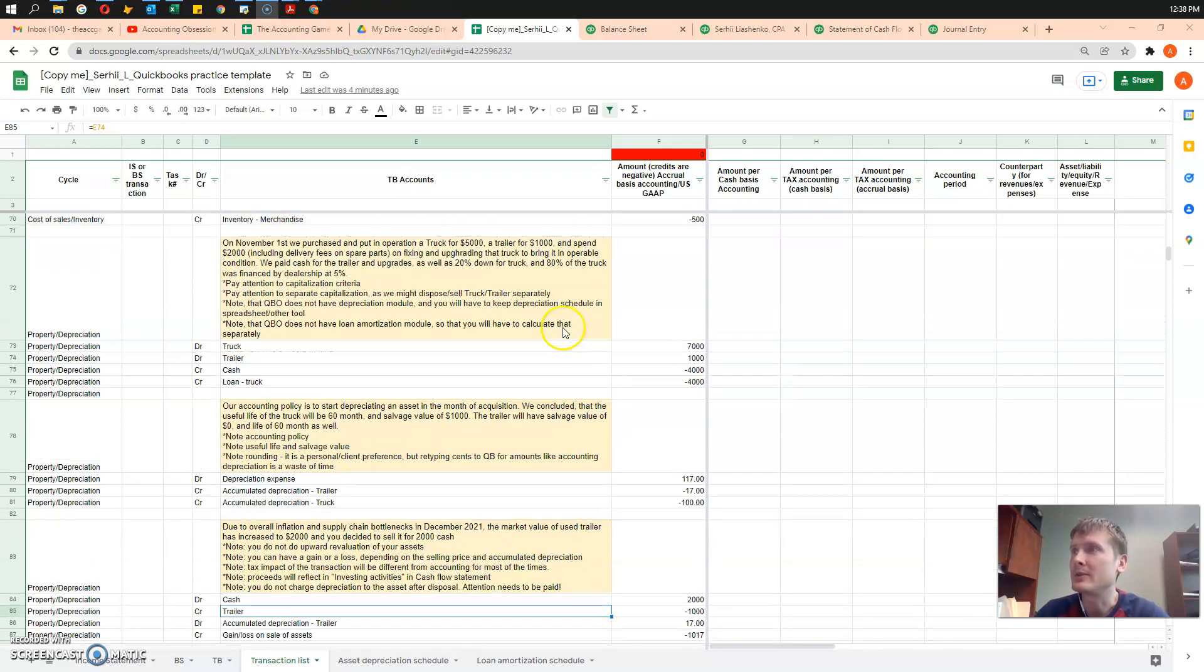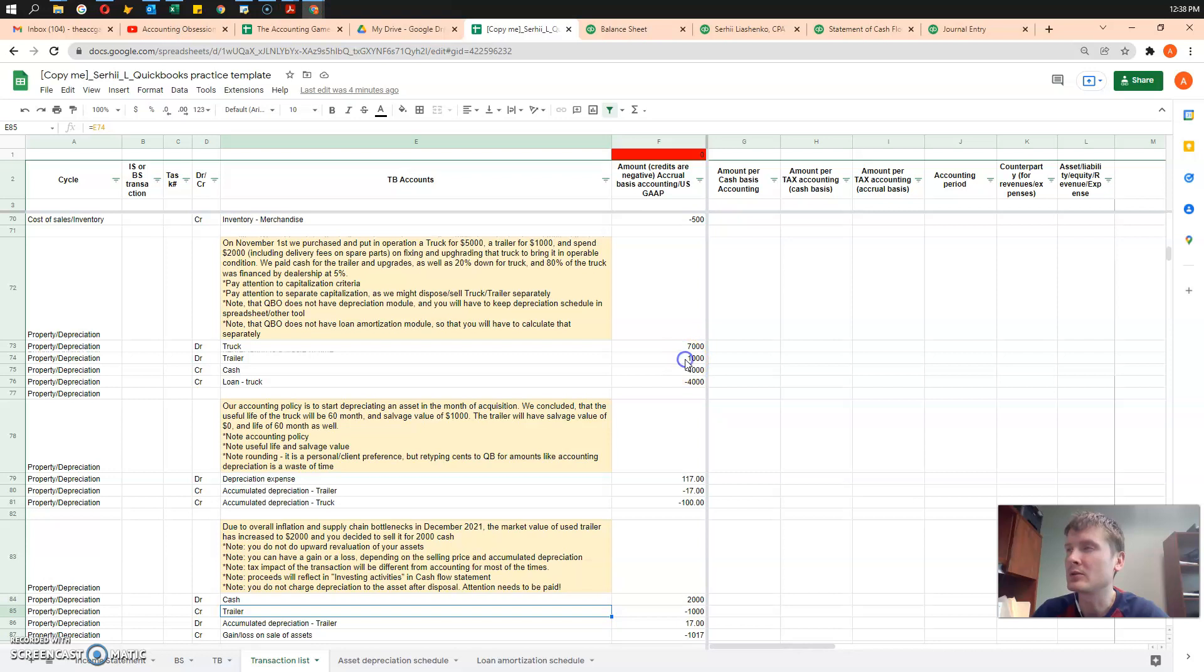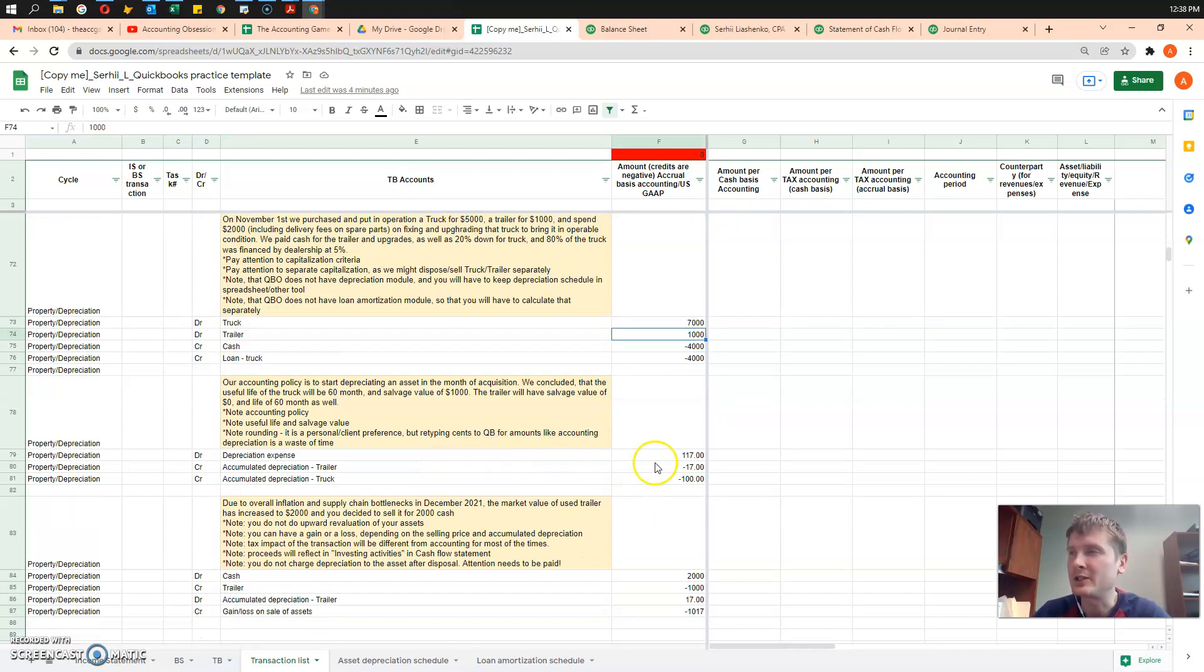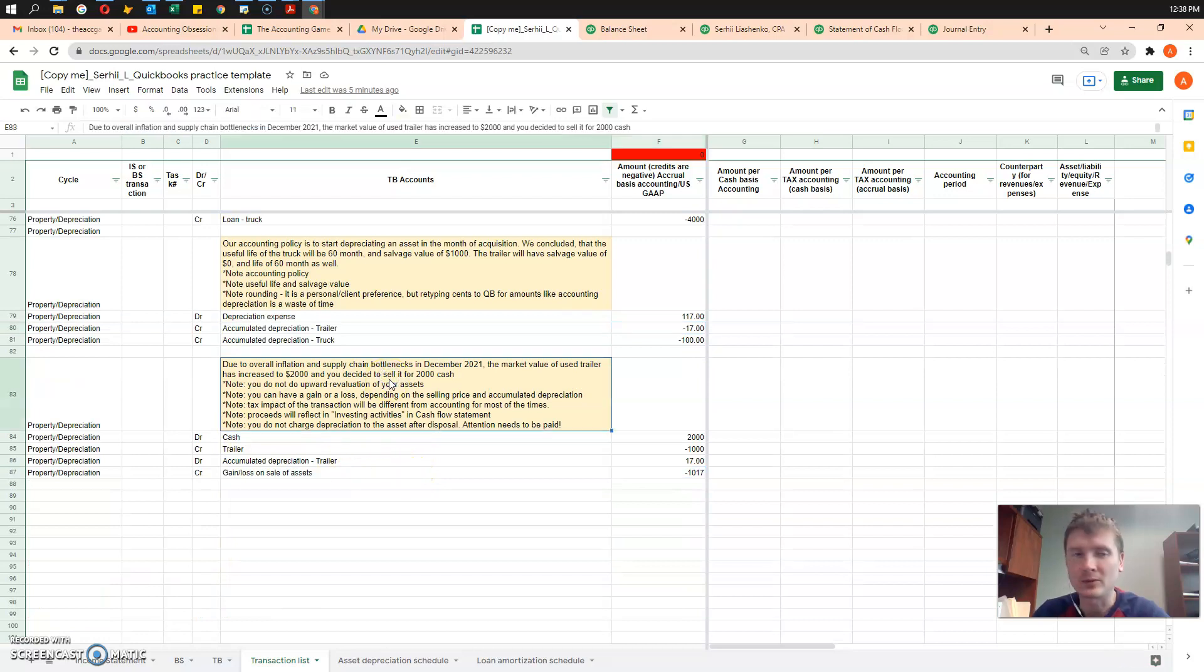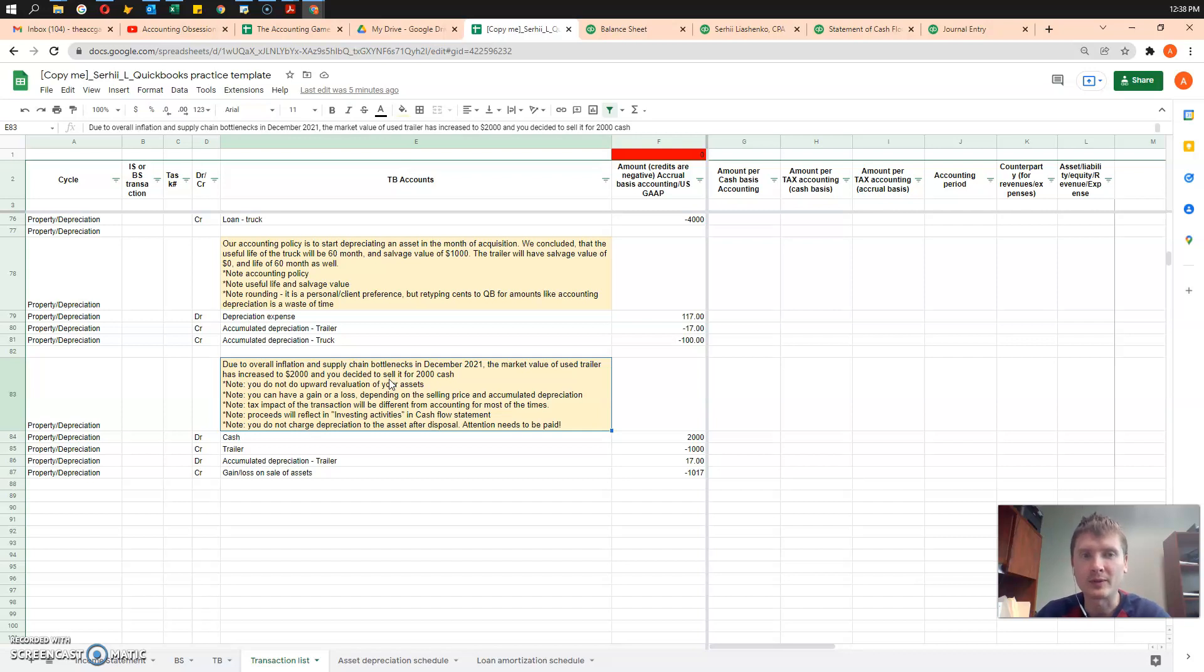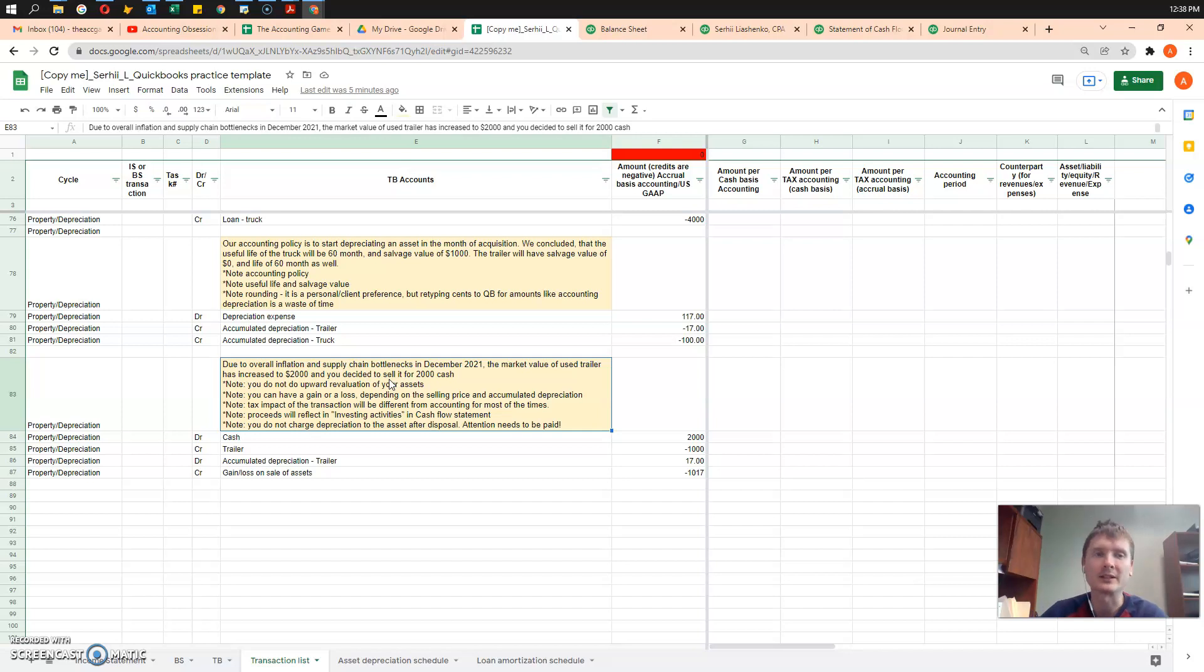Our story was that we bought a trailer a month ago for $1,000, we depreciated it for $17, and next month, due to inflation and supply shortages, we were able to sell it for cash for $2,000. Obviously, we recognize some big gains.